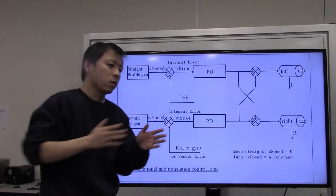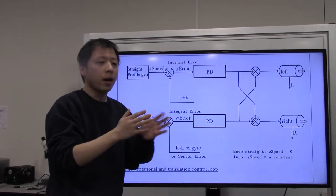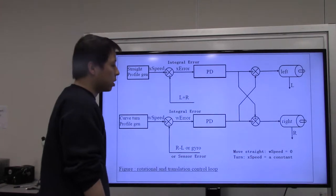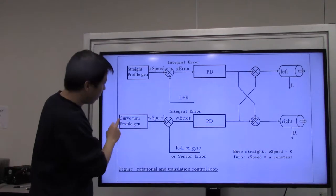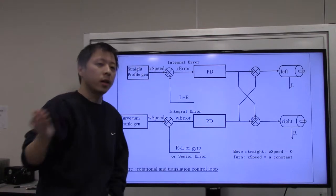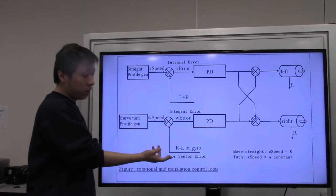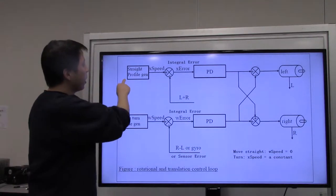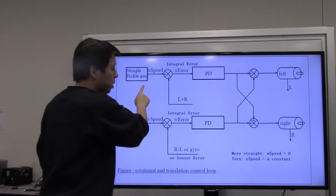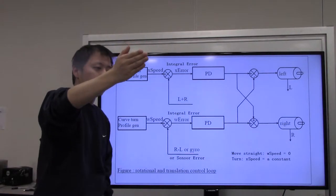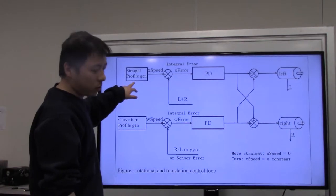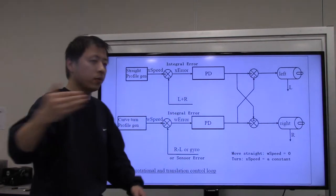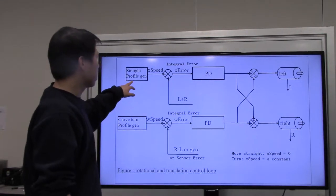When the mouse is moving straight, the profile generator for rotational movement should be zero — you don't want any wobble, just straight-line motion. During a turn, such as a pivot turn or curve turn, the rotational speed profile should be non-zero because there is an angle change over time. For a pivot turn where the mouse spins in place, the translational speed should be zero since there's no displacement change. For a curve turn, the mouse is moving forward simultaneously, so the translational value should be a constant.